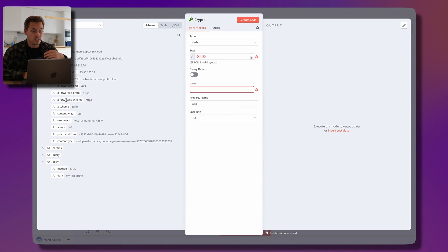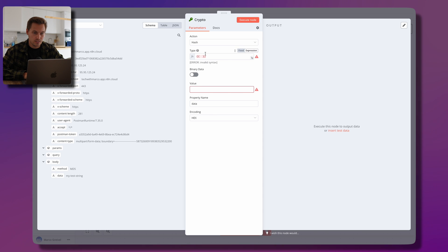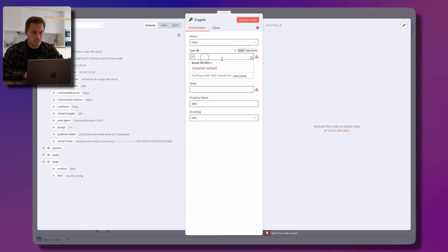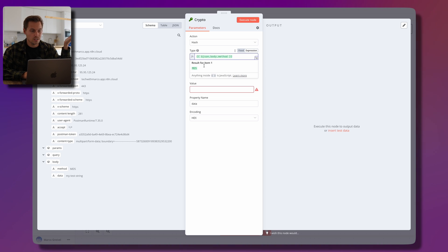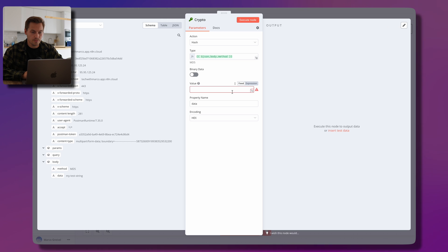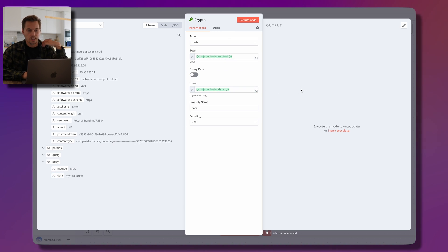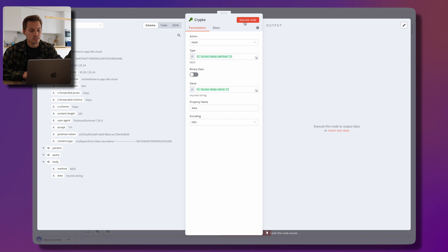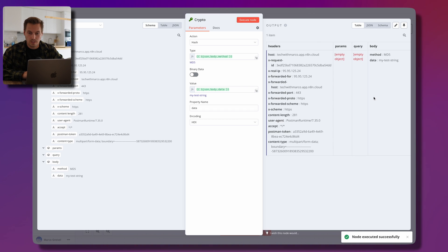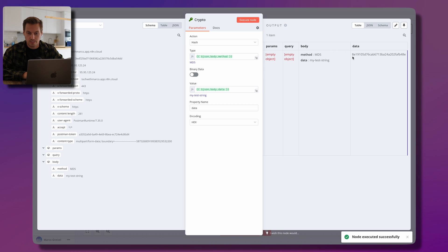Back in the crypto building block, we now have all the input data from the previous test. I drag the 'method' field into the type expression — it references the JSON body's 'method' field. I execute the node and see my test string hashed with the MD5 algorithm: the output is '8e...' and so on. The hashing is working correctly.